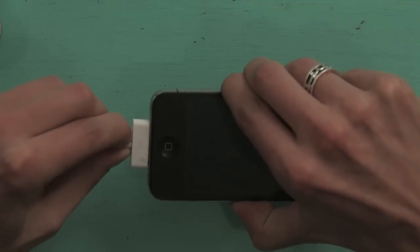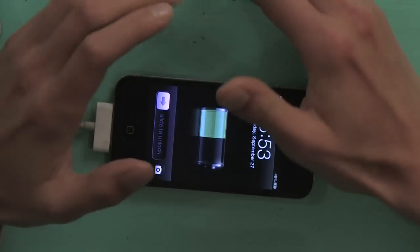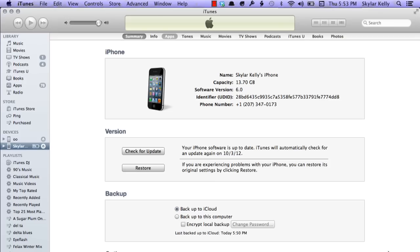So first of all, trusty sync cable — connect your iPhone to your computer. I'm going to do this tutorial on a Mac. Once your phone is connected to your computer, you should see it appear in iTunes.